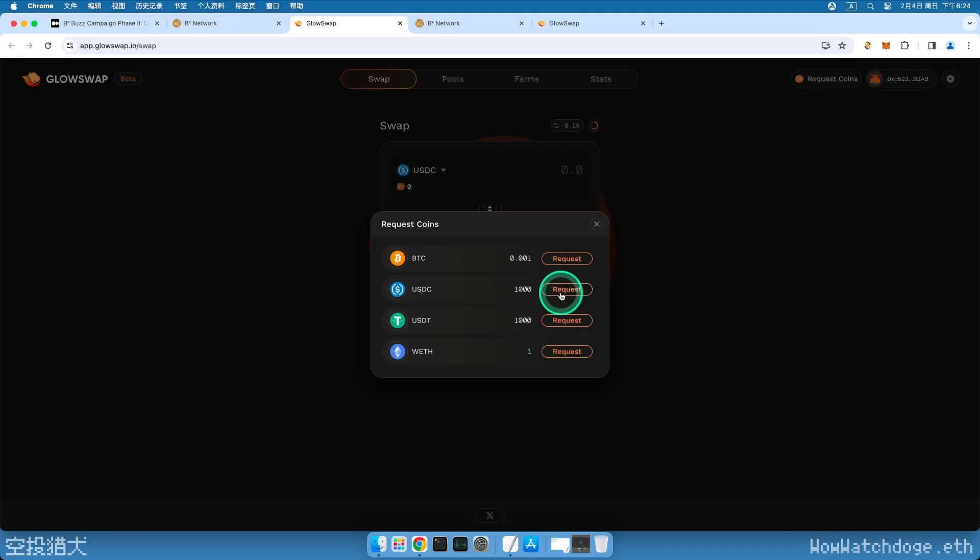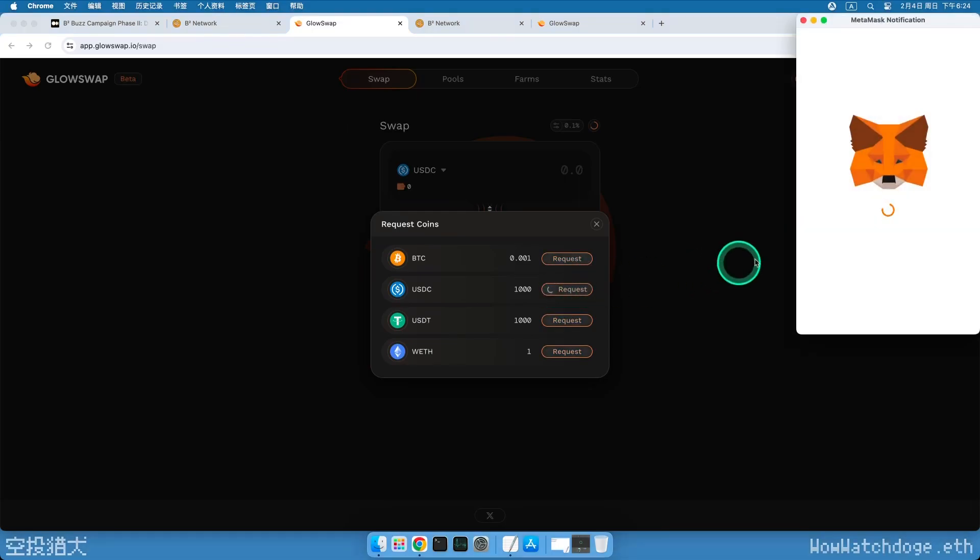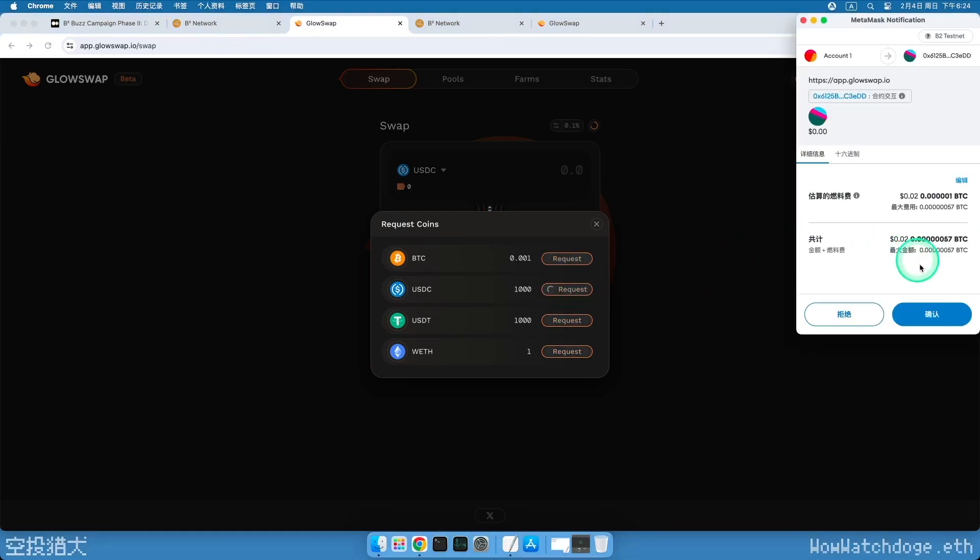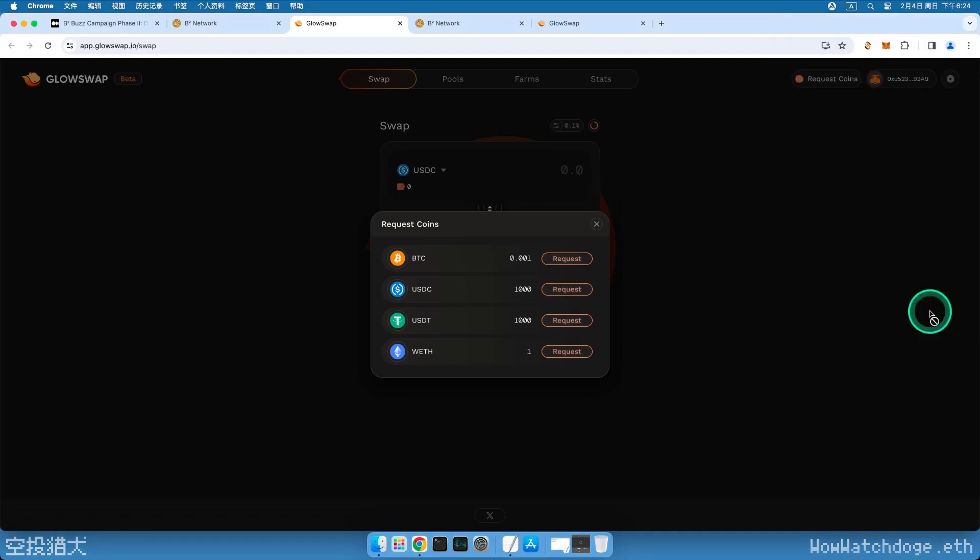Next, let's get the other three types of tokens. I will demonstrate for one of them. Click on Request, approve the transaction, and you will successfully receive it. Perform the same operation for the other two tokens.